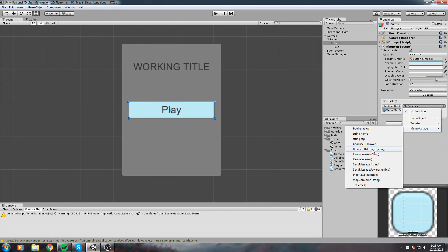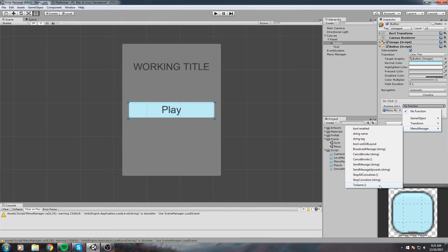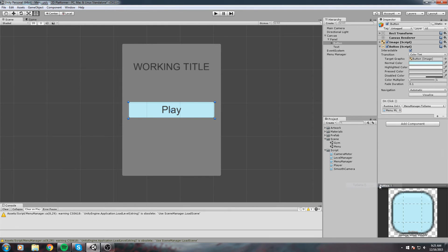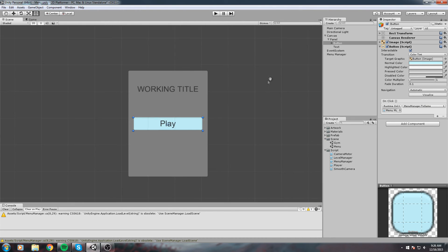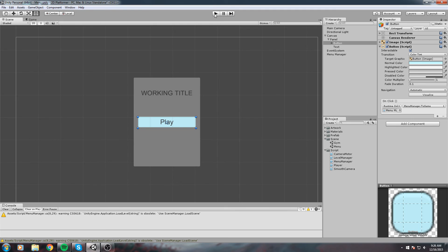They are part of our script but we don't really see them. What we created is the ToGame function. Let's go ahead and choose that. Now whenever we click on this button, the ToGame function is going to be called. Let's go ahead and try this out. Press Play, click.